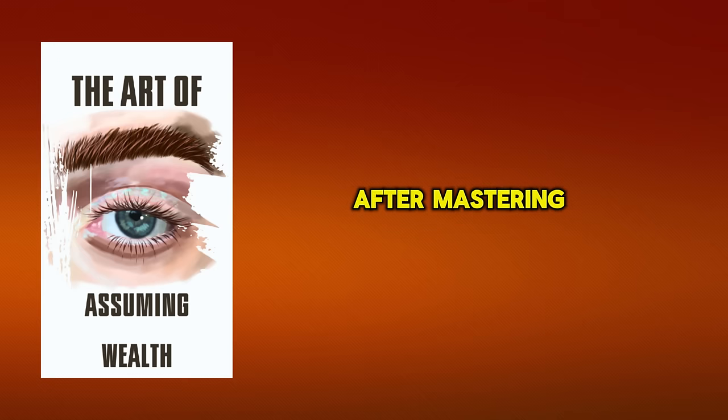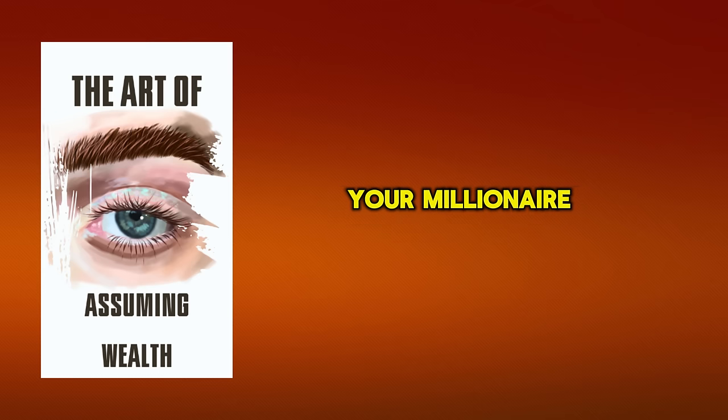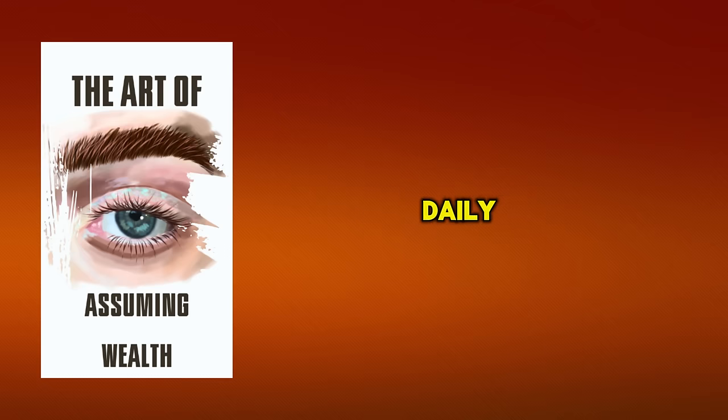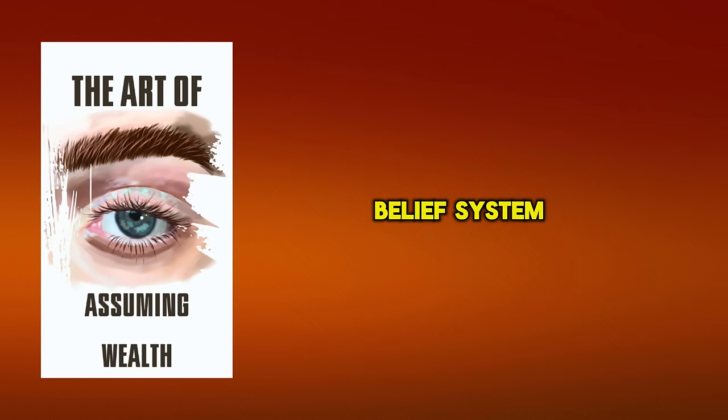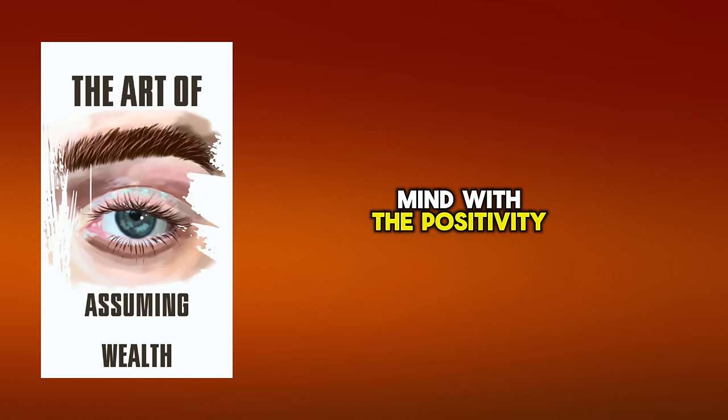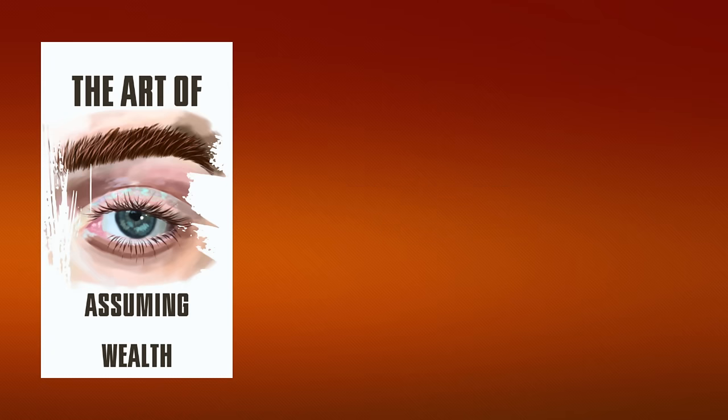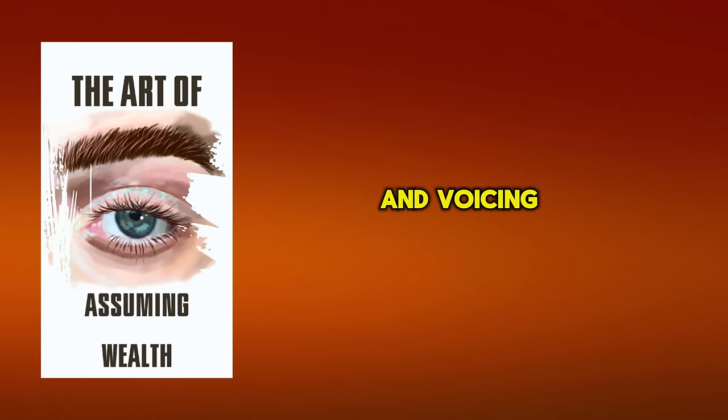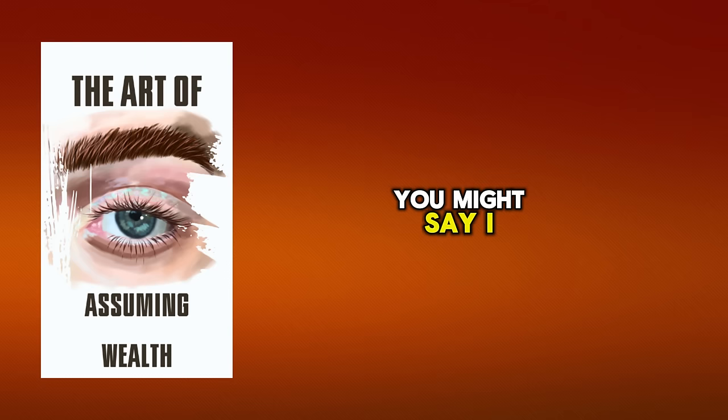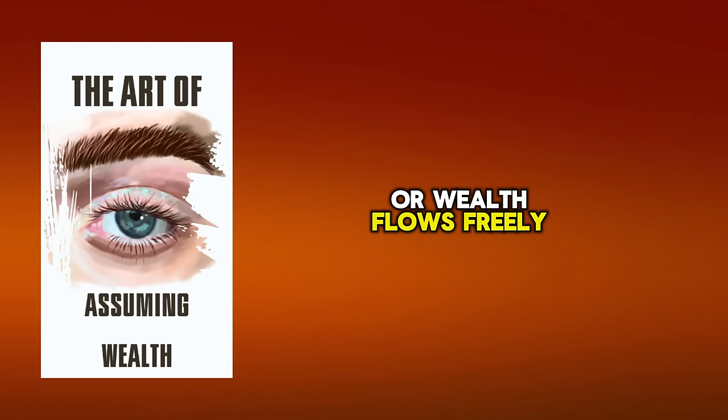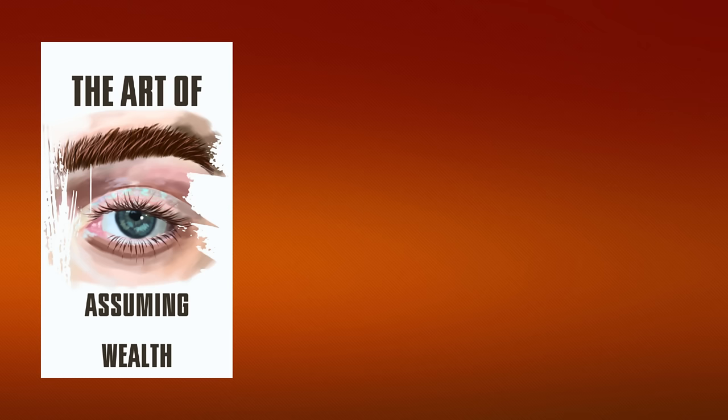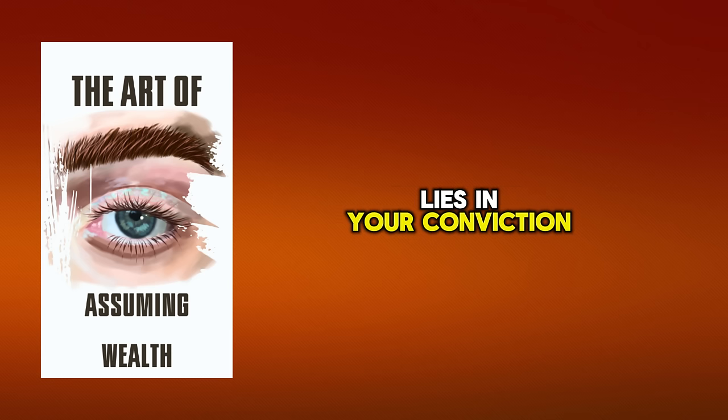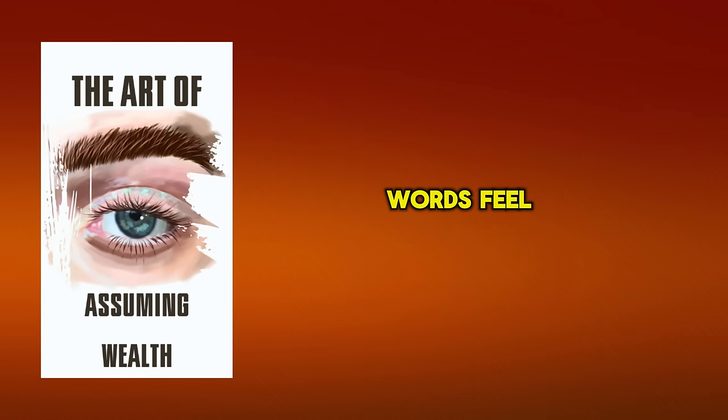After mastering the art of visualization, it's time to amplify your millionaire mentality by declaring your wealth daily. This is an essential step that not only boosts your confidence but also reinforces your belief system. It's not about lying to yourself, but rather feeding your mind with the positivity it needs to manifest your millionaire aspirations. Start your day by looking in the mirror and voicing out your wealth affirmations. You might say, I am a millionaire, or wealth flows freely and abundantly to me be as specific as you want, but make sure it's something you can believe in. The power of declarations lies in your conviction, so don't just recite words, feel them.